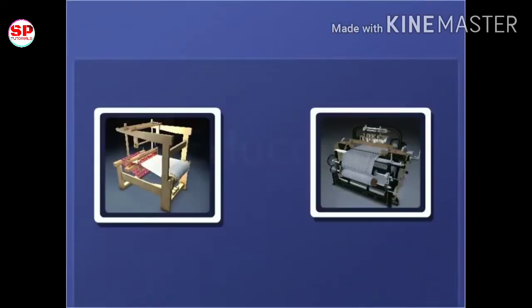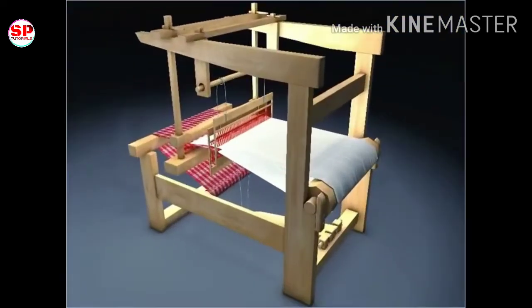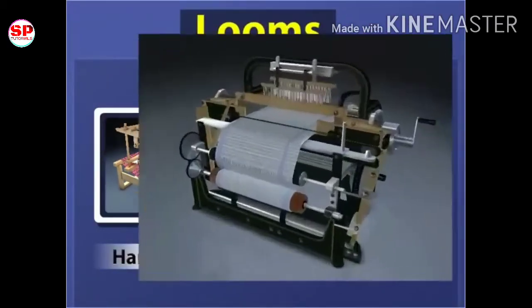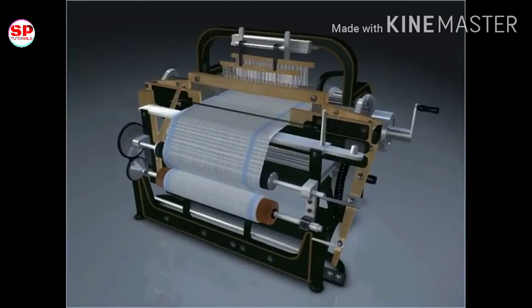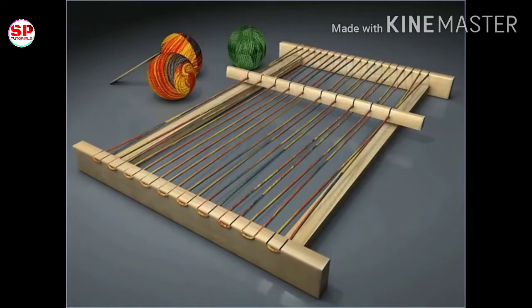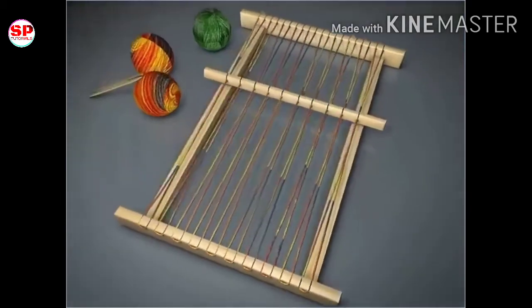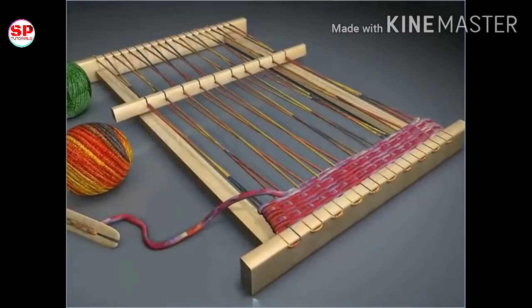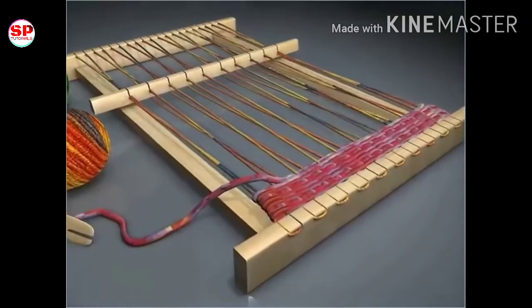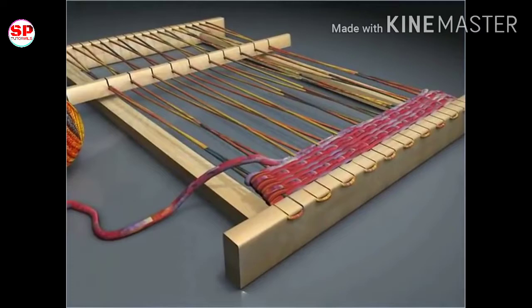Weaving is done on looms. Some looms are hand-operated and are called handlooms, whereas some are power-operated and are called power looms. During weaving, initially one set of yarn is fitted on a loom. The other set of yarn is then interlaced at right angles with the first set to get fabric.